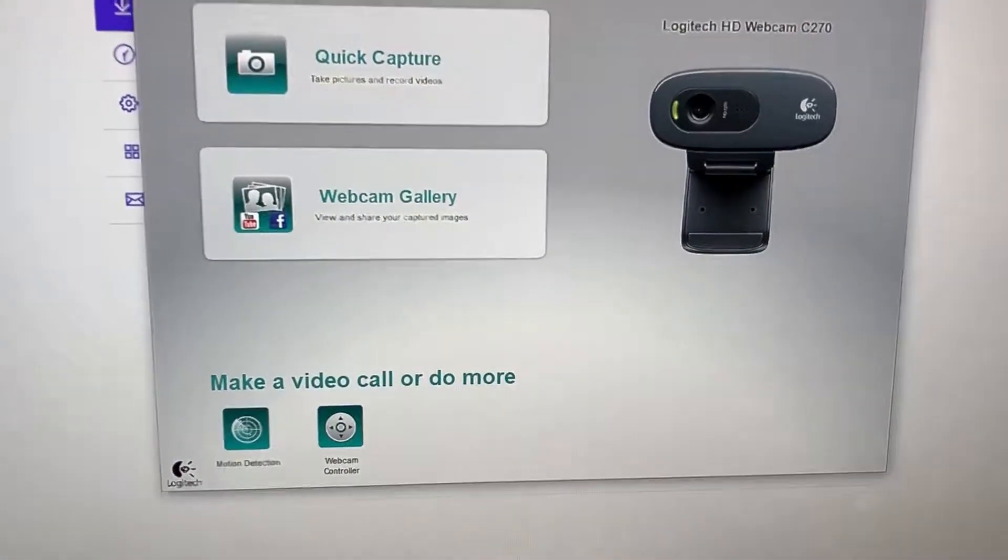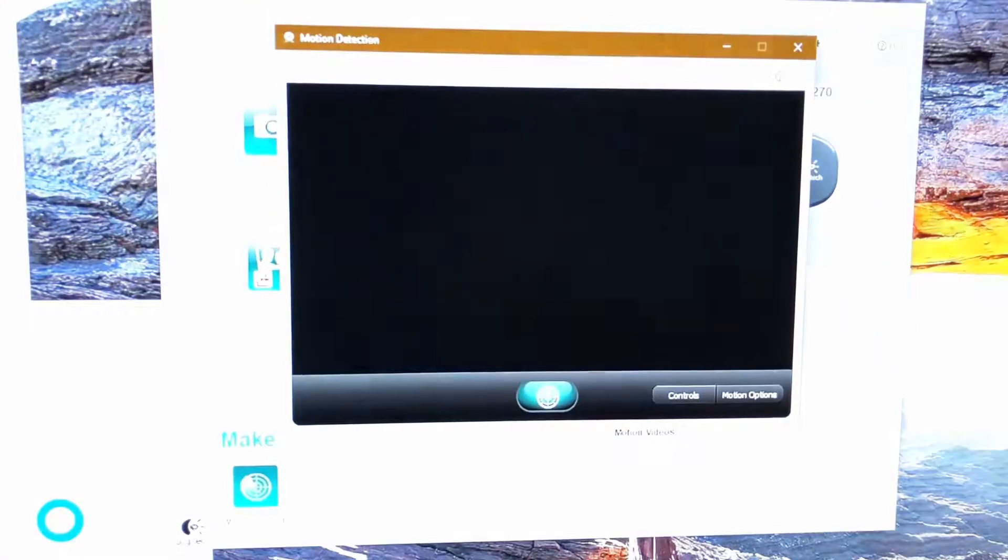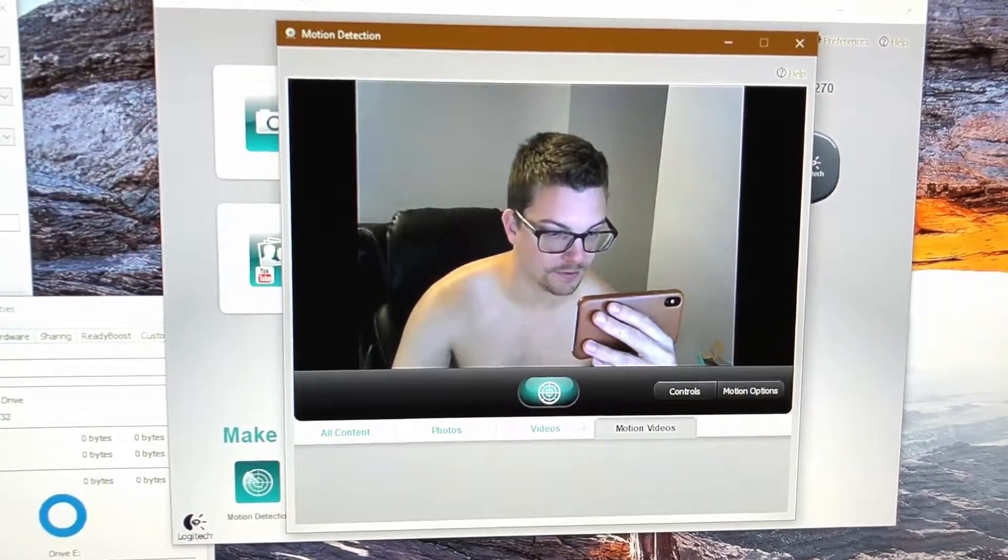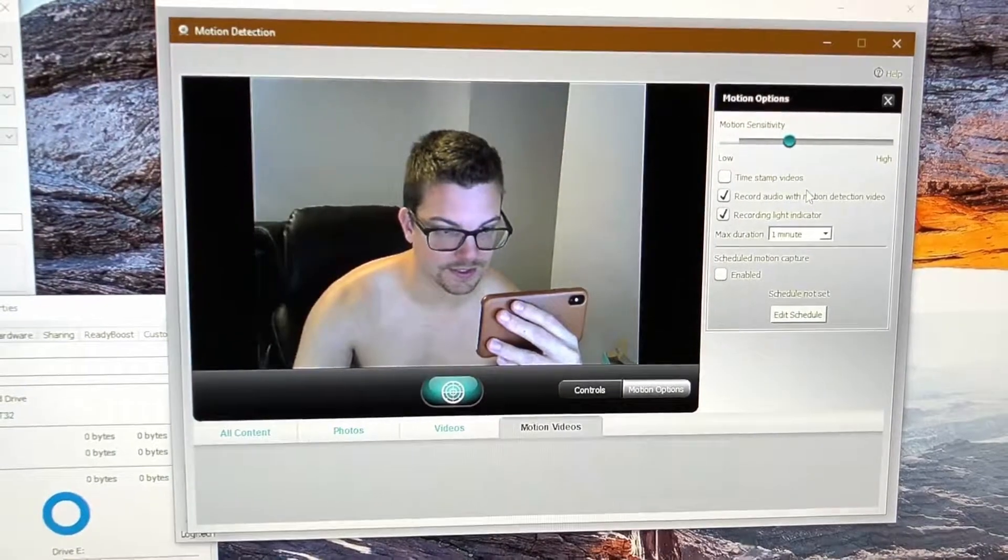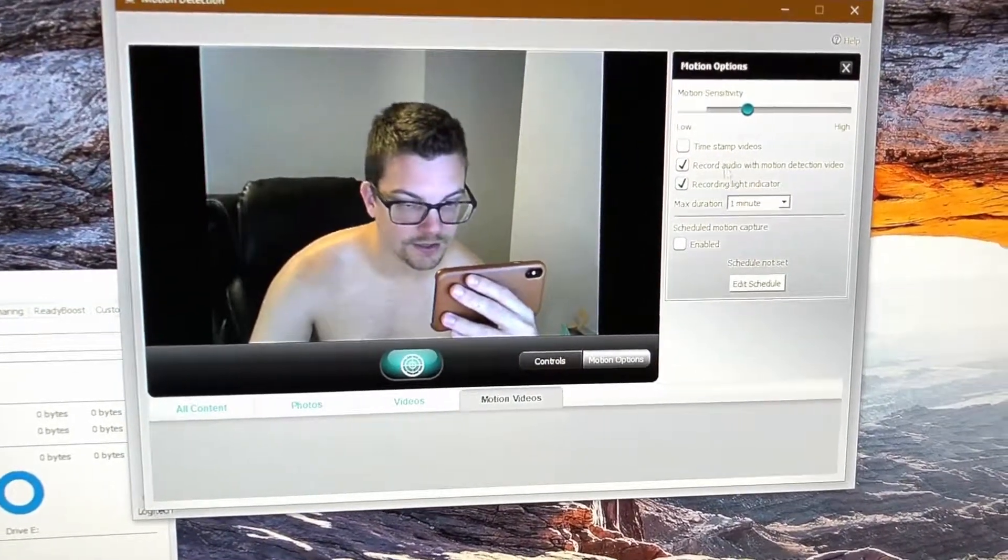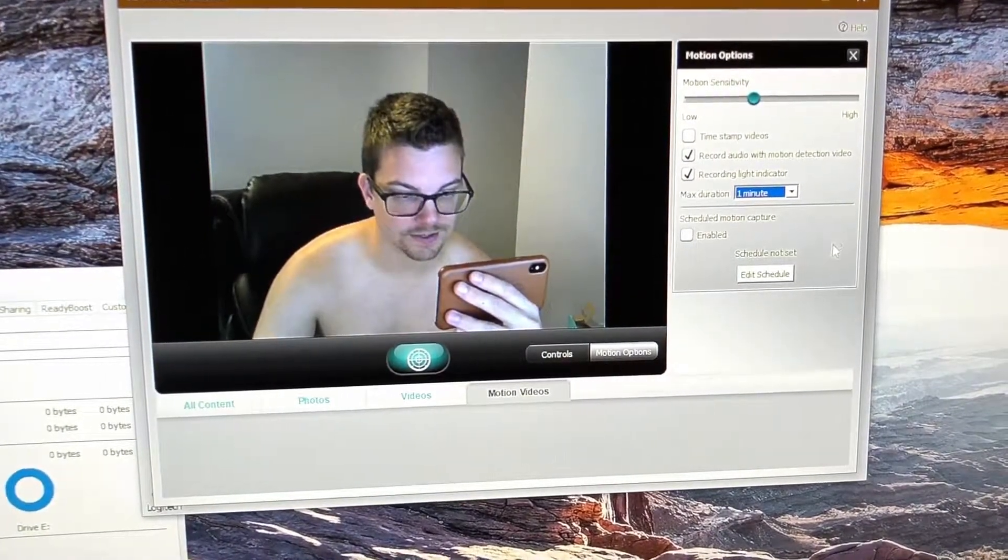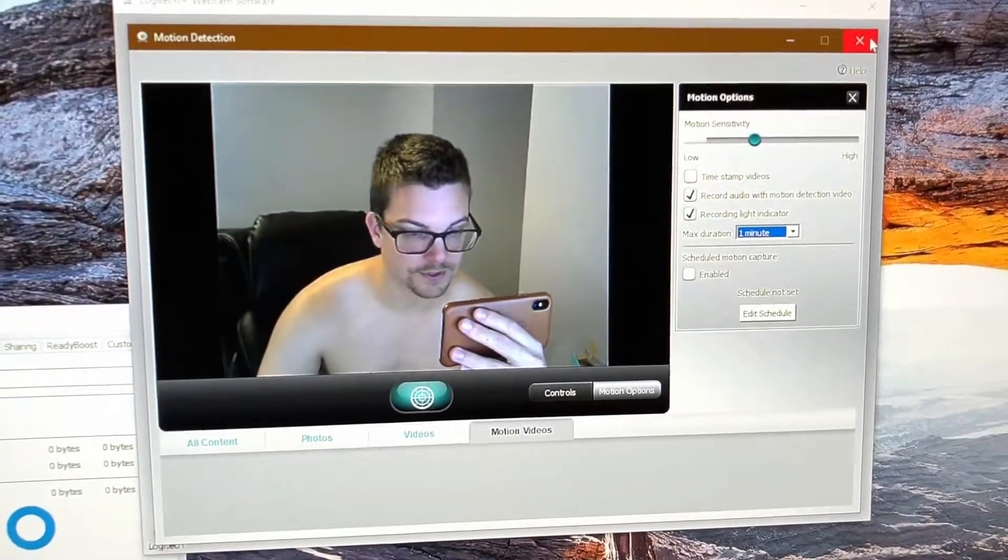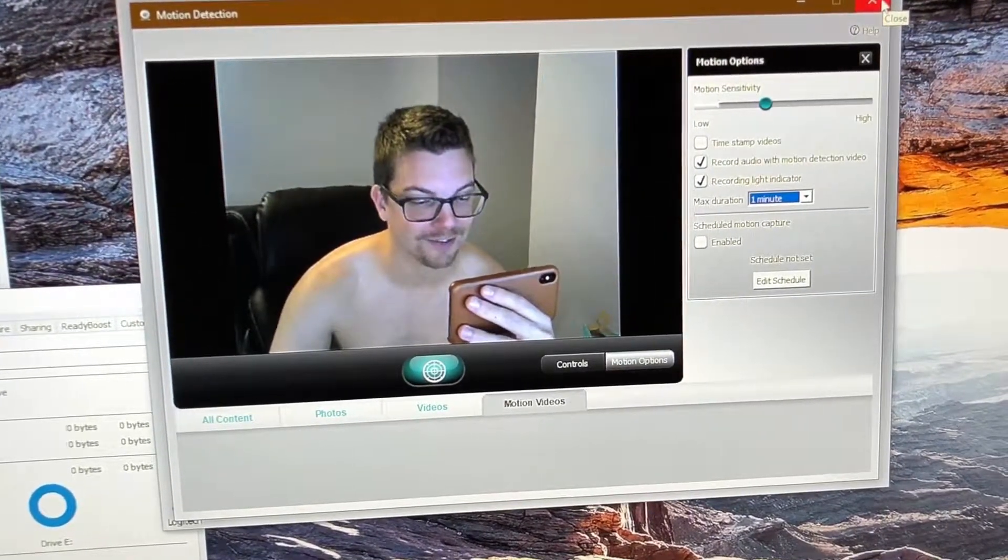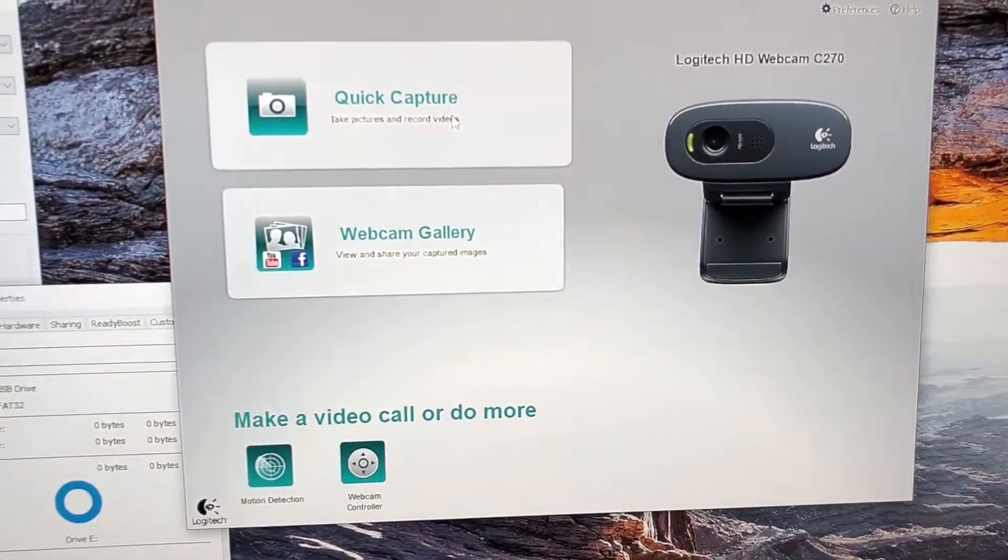You can make a video call or do more. Now what is this motion detection? Just out of your eyes in here. Motion videos controls, motion sensitivity. Okay that's kind of interesting. So you can have this on and have it time stamp it. That's very interesting, I'll have to try that out later. That's kind of cool. So if someone is in your office or in your room you can have it do motion detection, it'll take a little video of the person on your computer if they're trying to get into your stuff. That's pretty interesting.